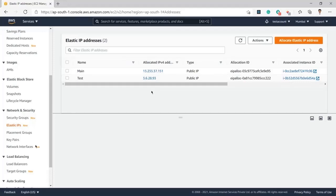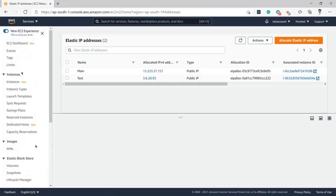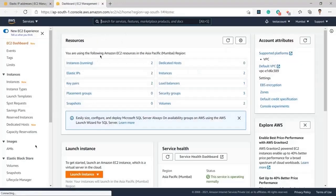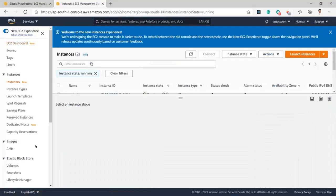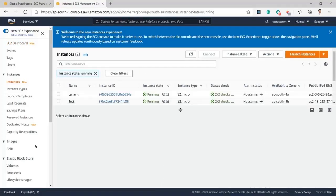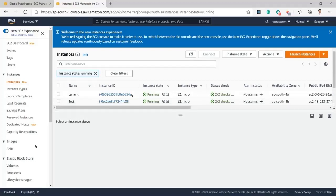What I will do is first double-check the dashboard to verify whether I am selecting the correct EC2 instance or not. So I will click on running instances again.